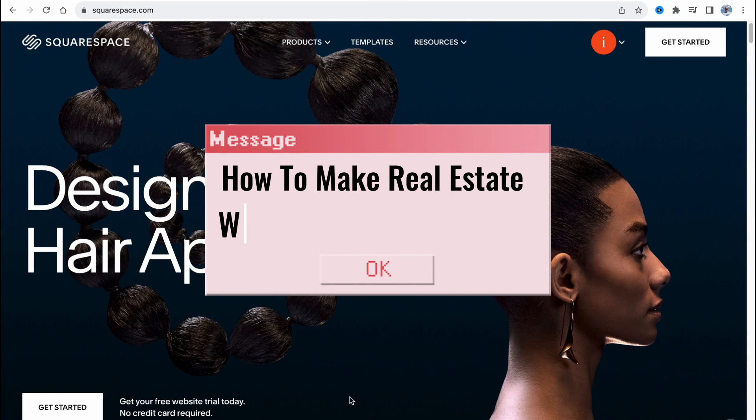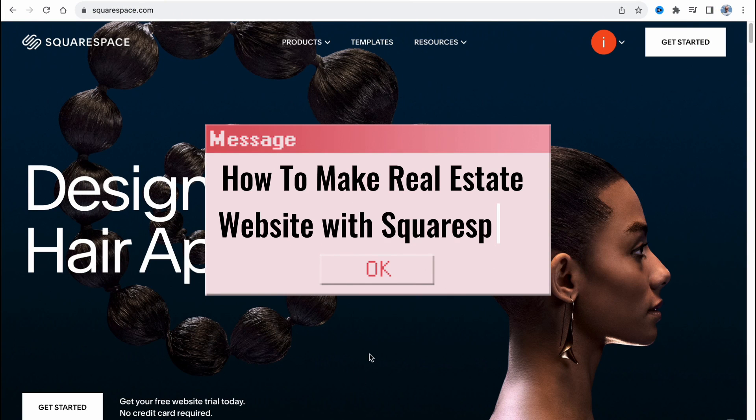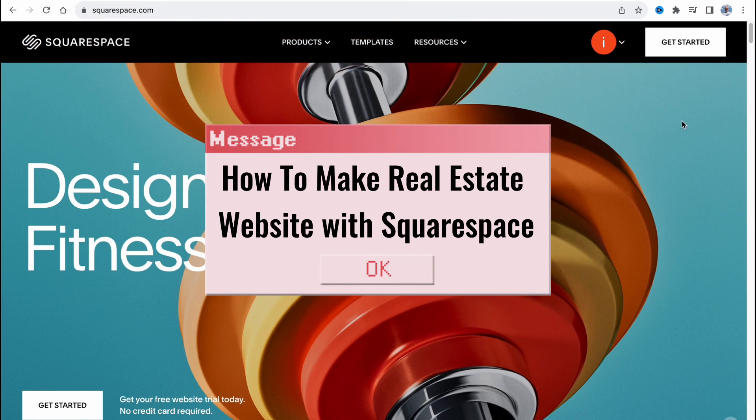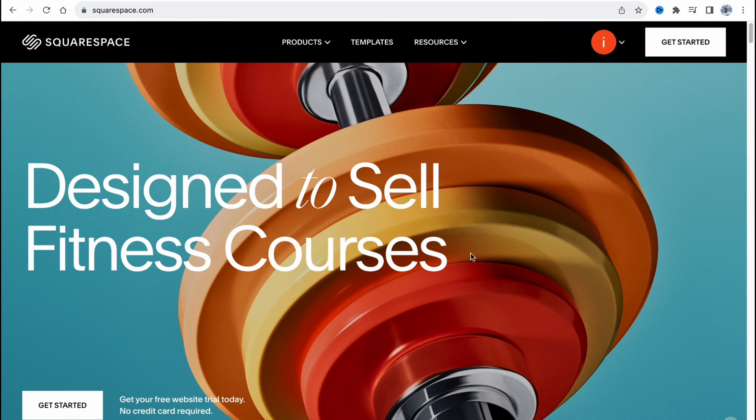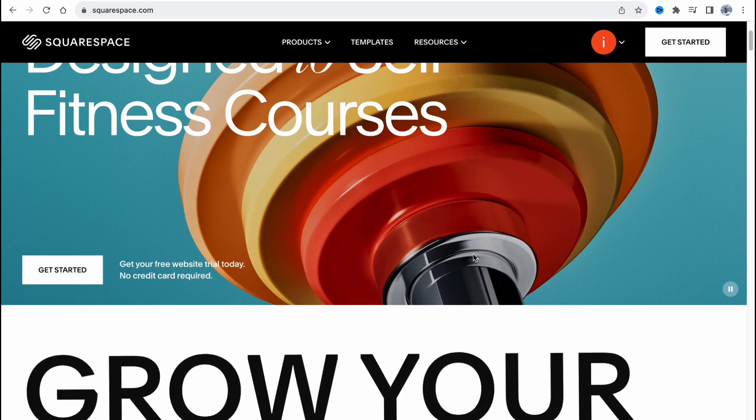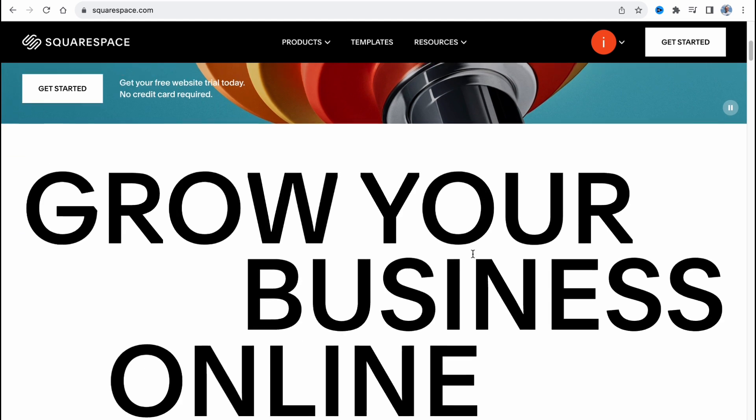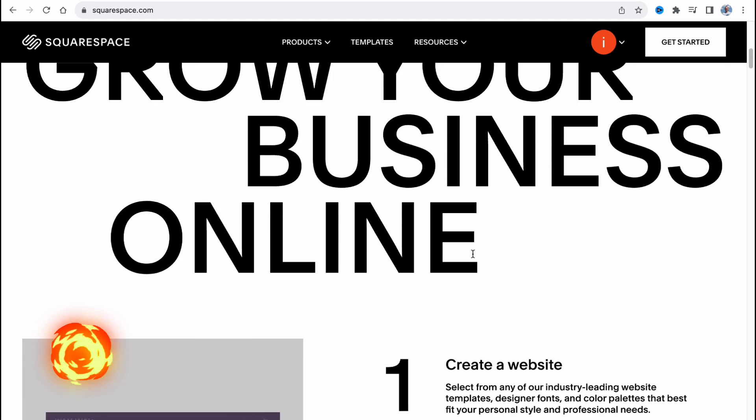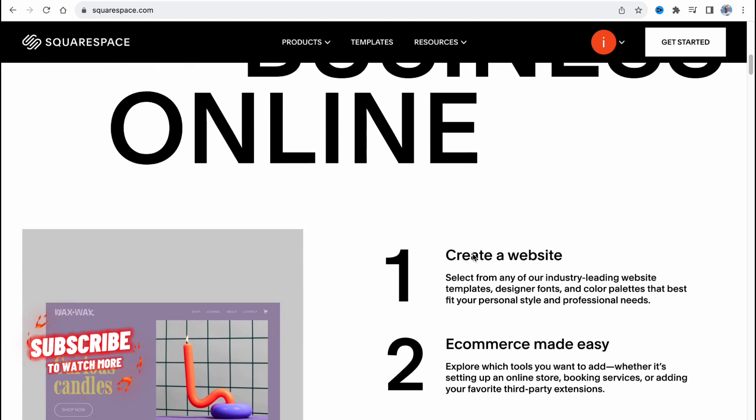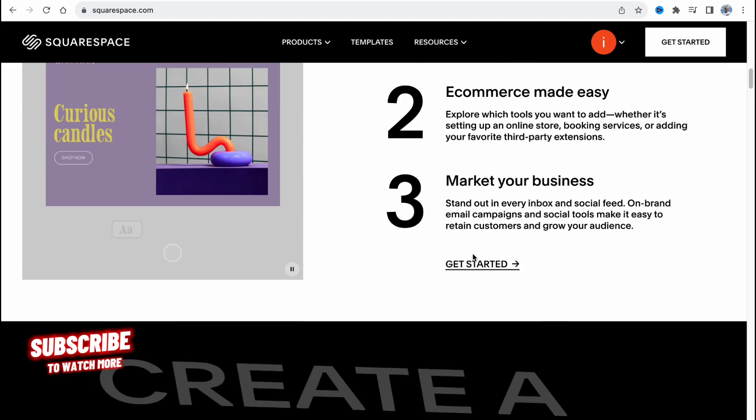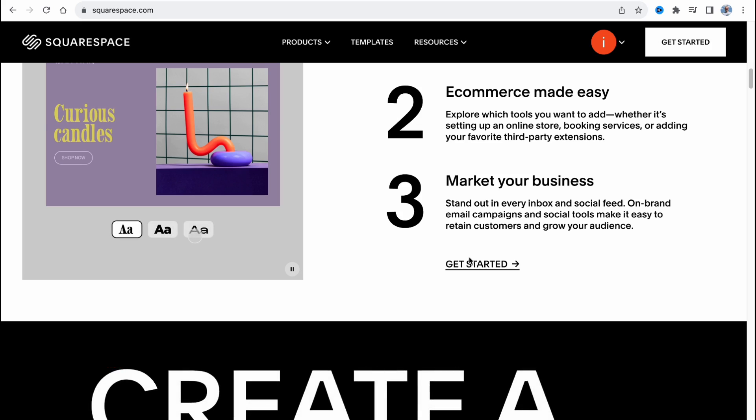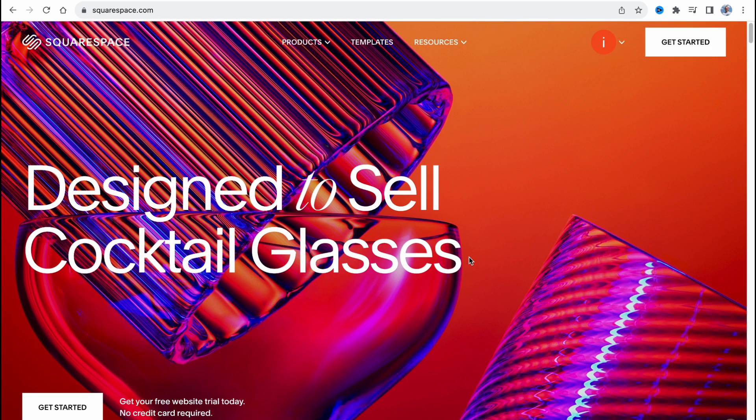How to make a real estate website with Squarespace. Hello guys, Elia here. In this video, I'm going to show you how we can easily build our own real estate website on Squarespace. Nothing hard, so let's get started.